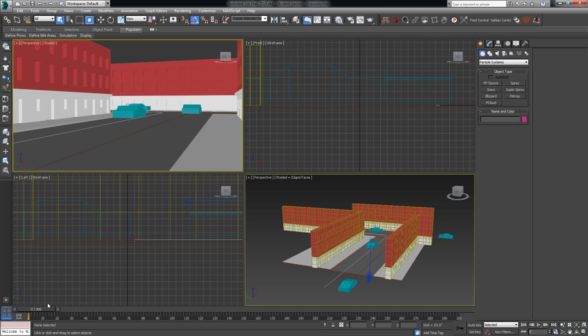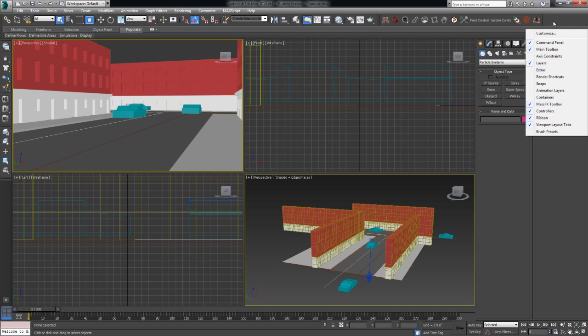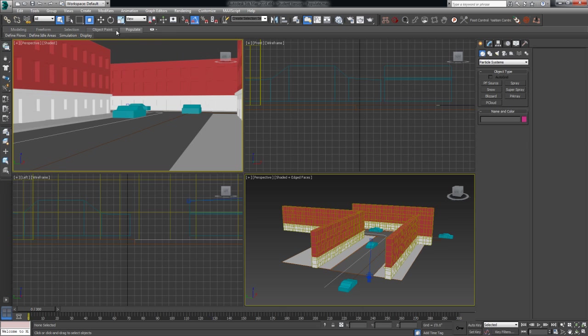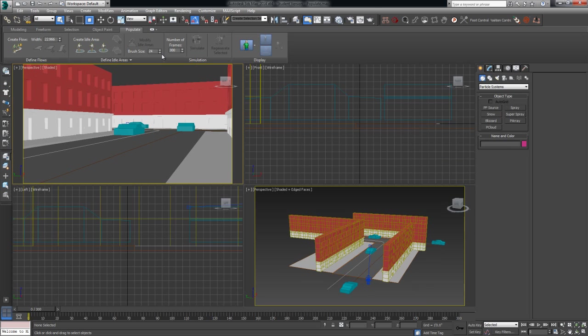So let's jump right in as always. We need to have access to our graphite modeling ribbon, so if we can't see it, we just need to right click somewhere in the empty space and make sure that ribbon is checked. Mine is here, and you'll notice there's a populate tab. I'm just going to expand this to show the full ribbon, and here we go.